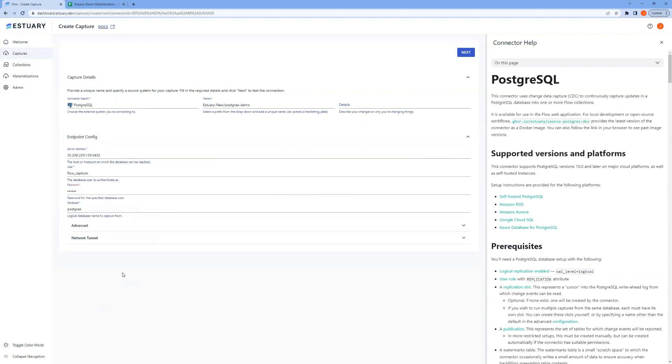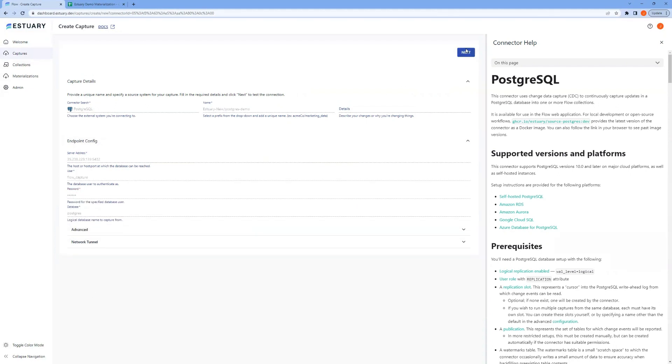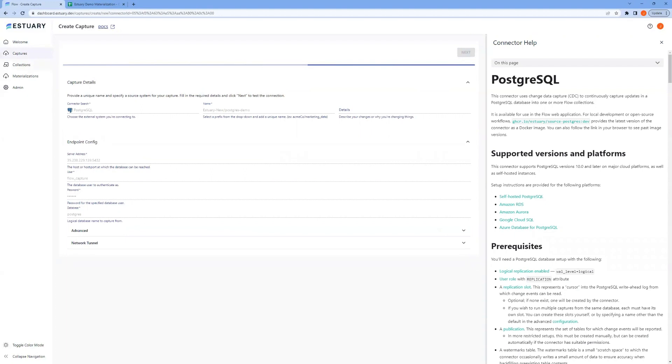When you fill out everything here, hit Next. This is when Flow runs the discovery process to discover the collections in your source database.